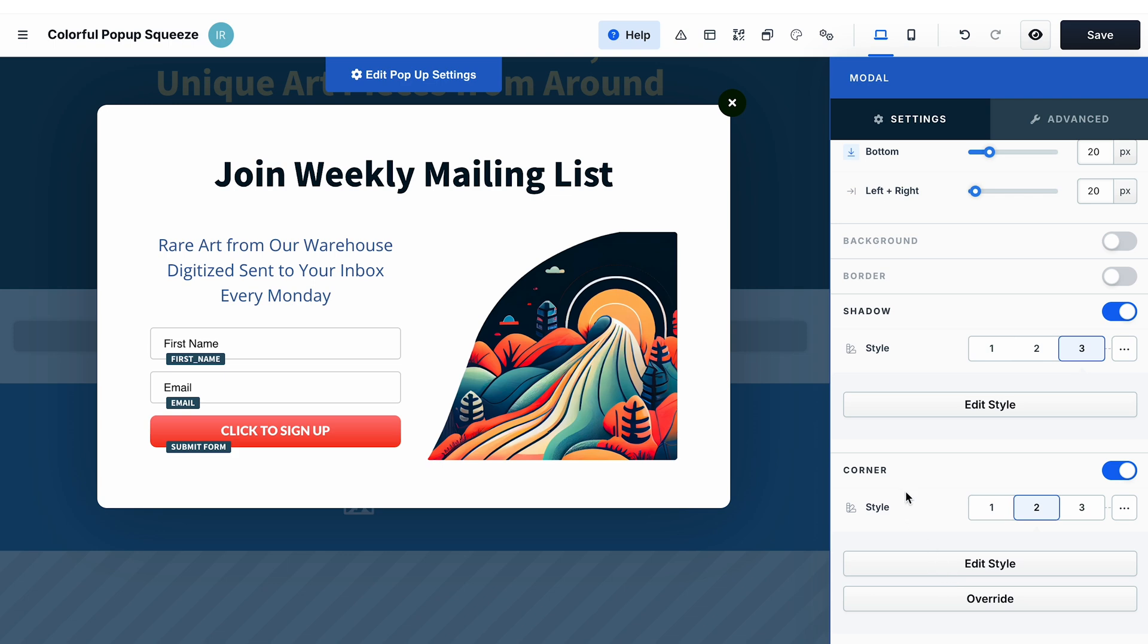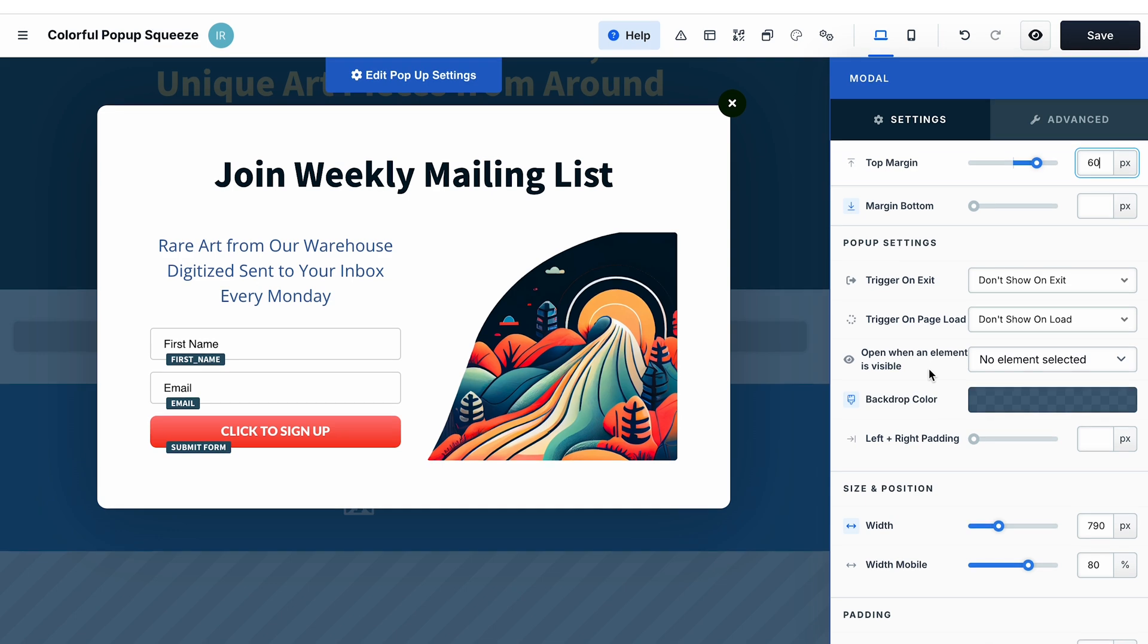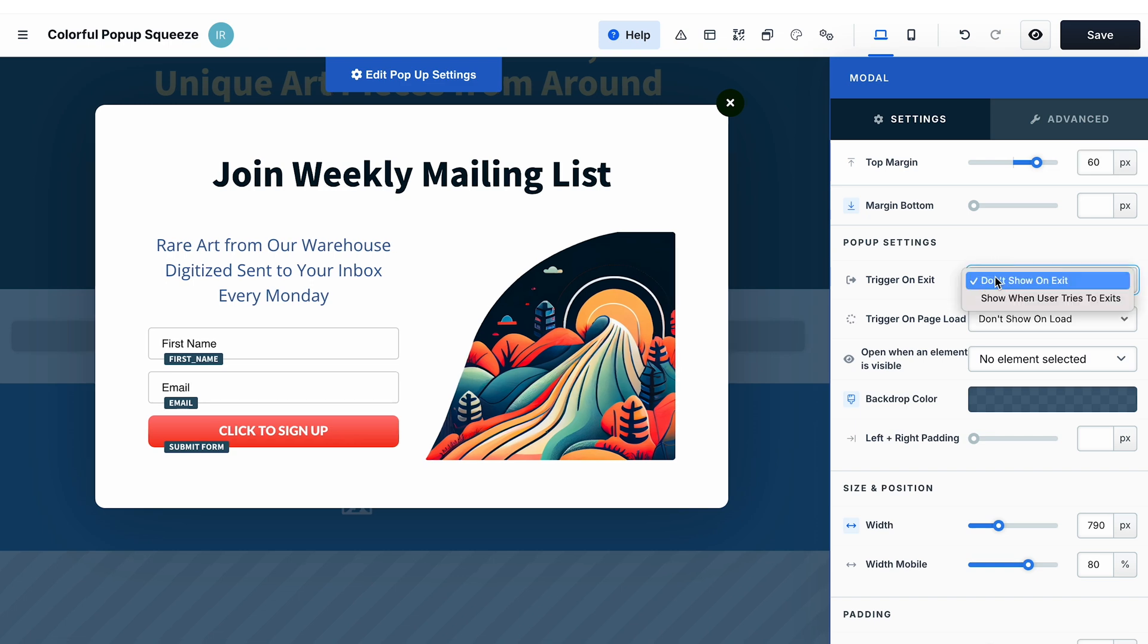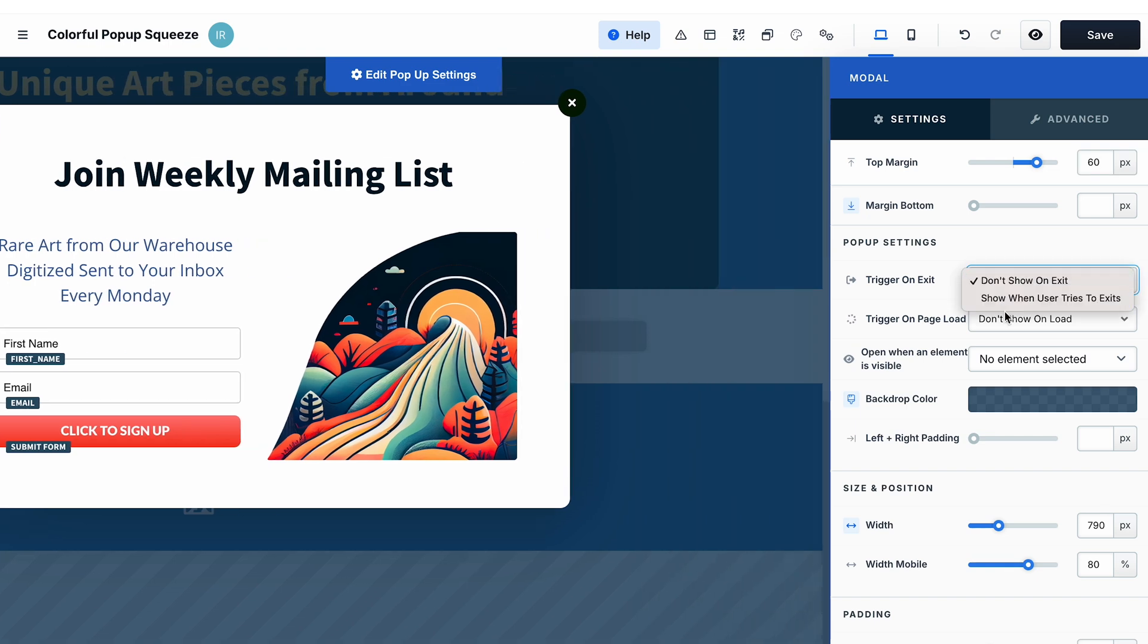You don't need to change the look of the pop-up, but you can do it in the settings here. But one thing that you need to do is to select which action will trigger your pop-up. You can select if you want to trigger the pop-up on exit when a visitor tries to leave the page.